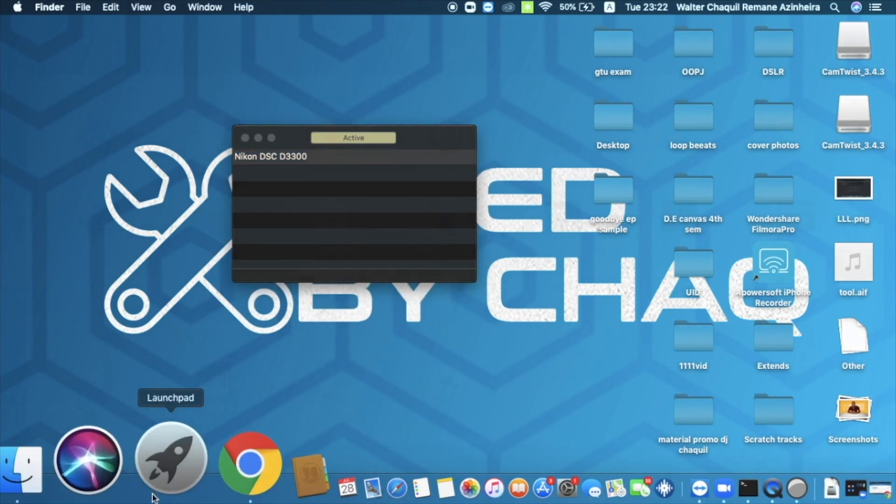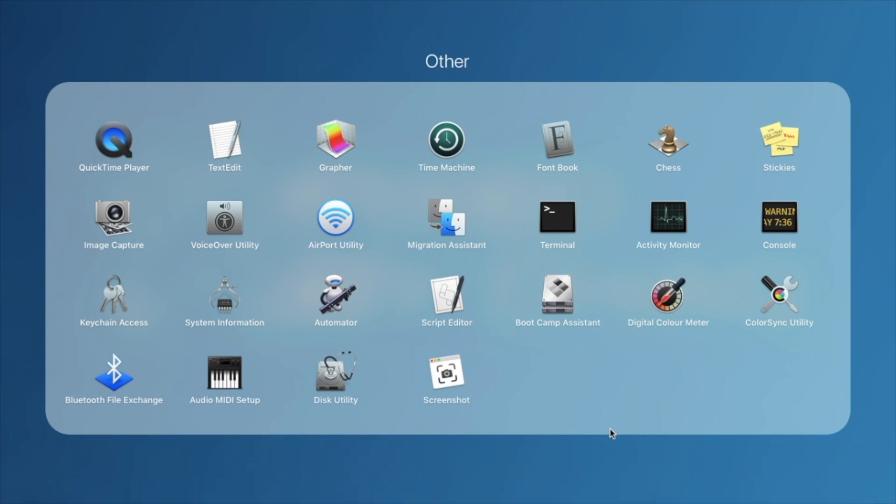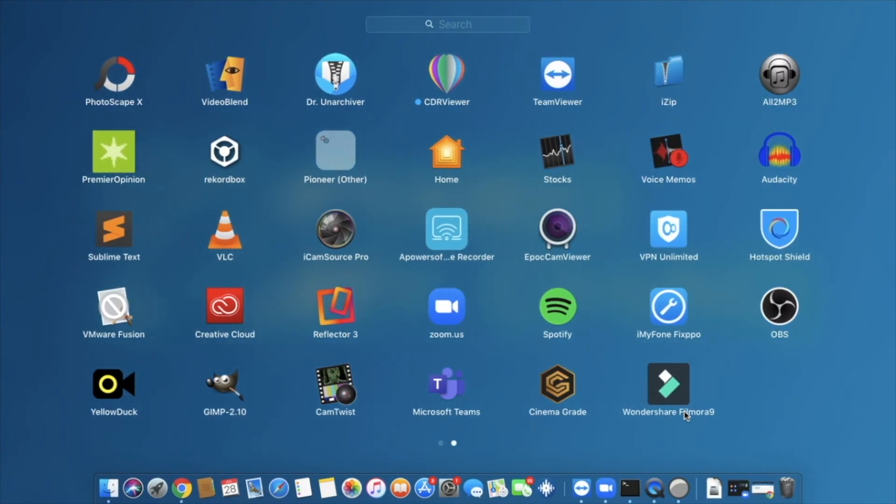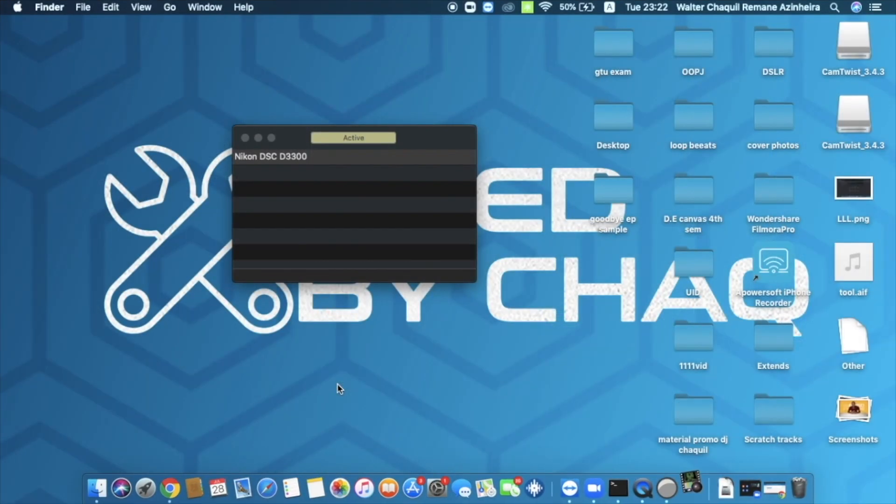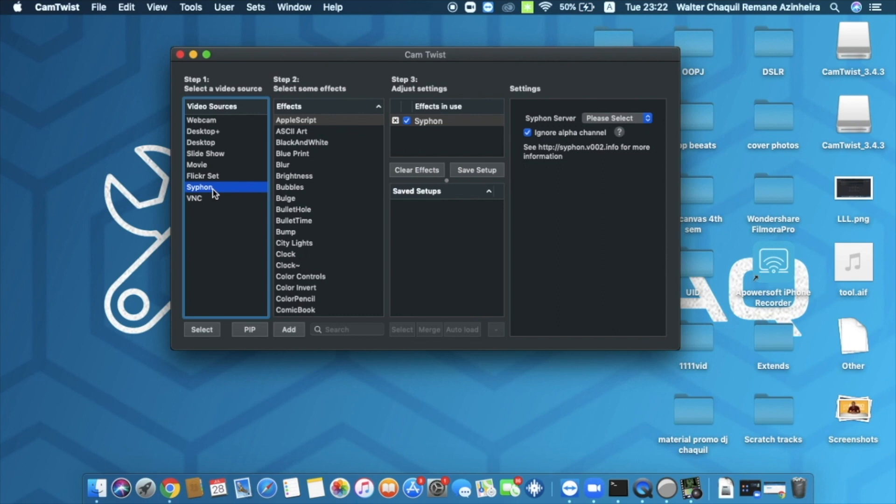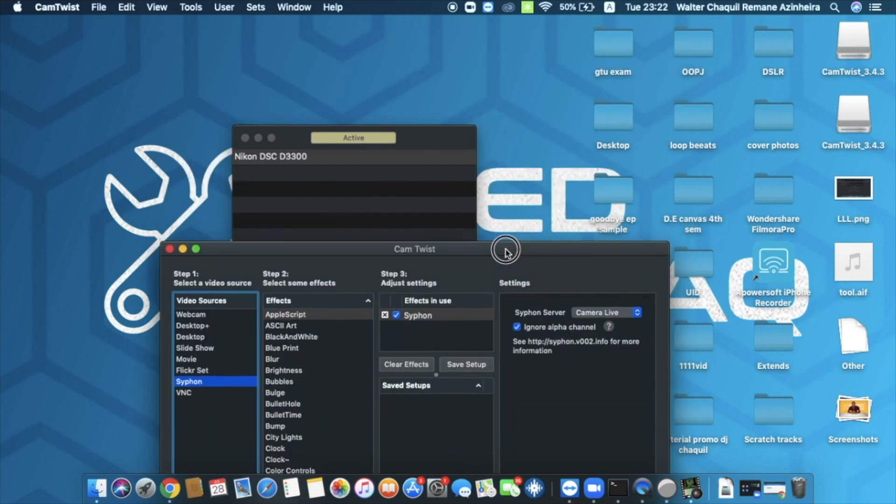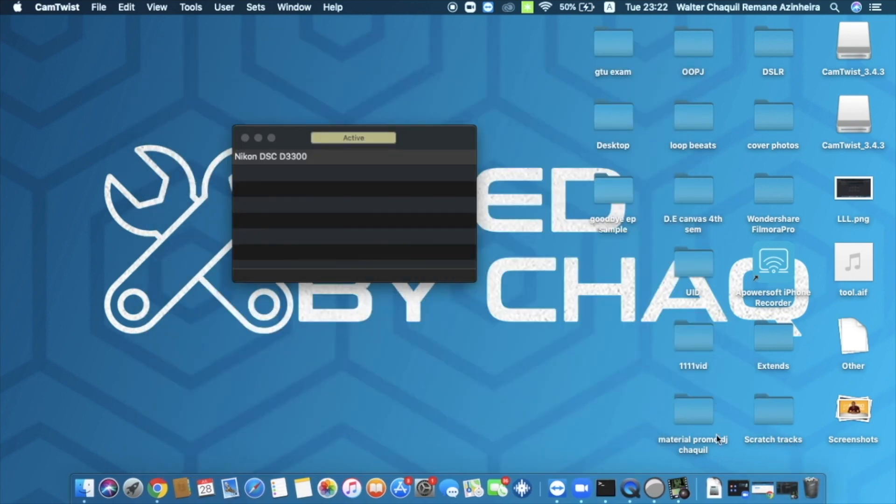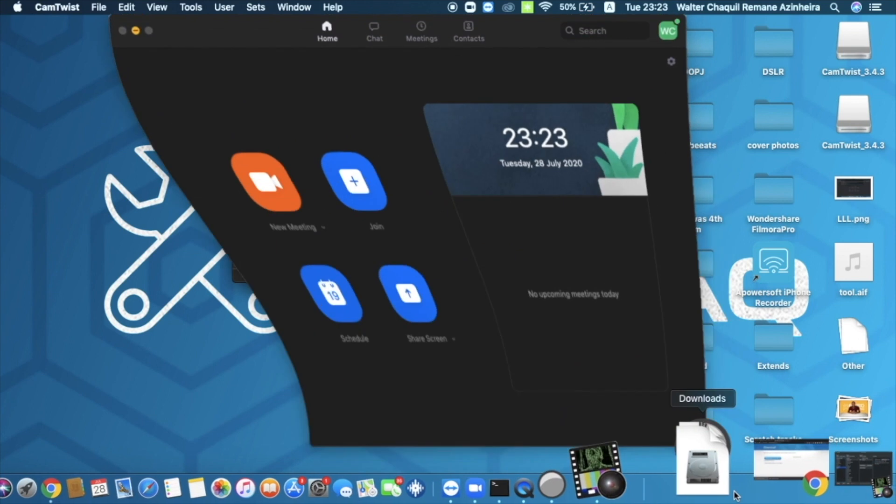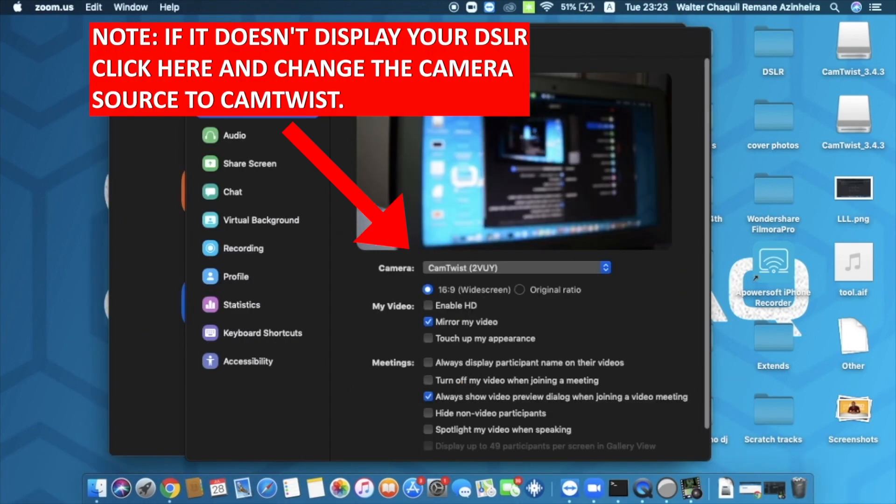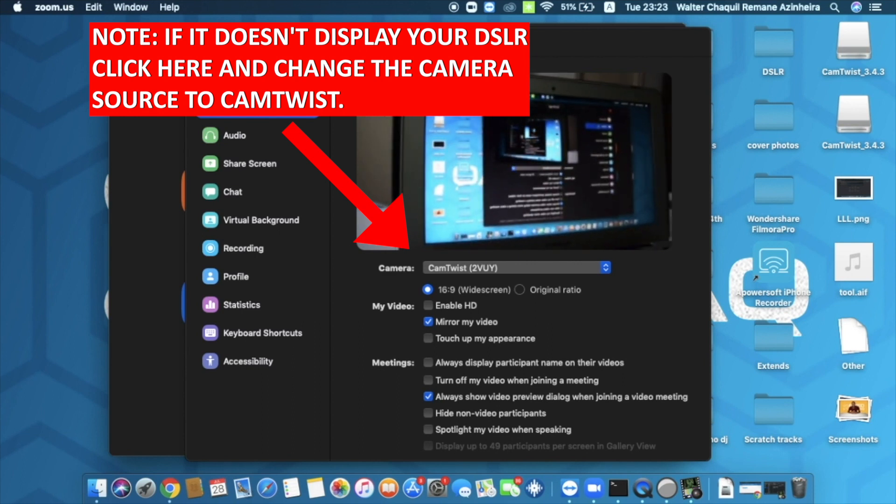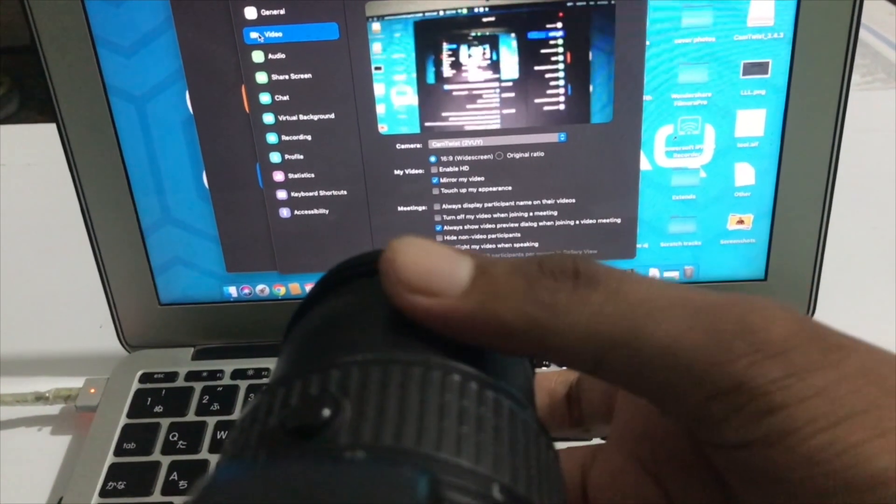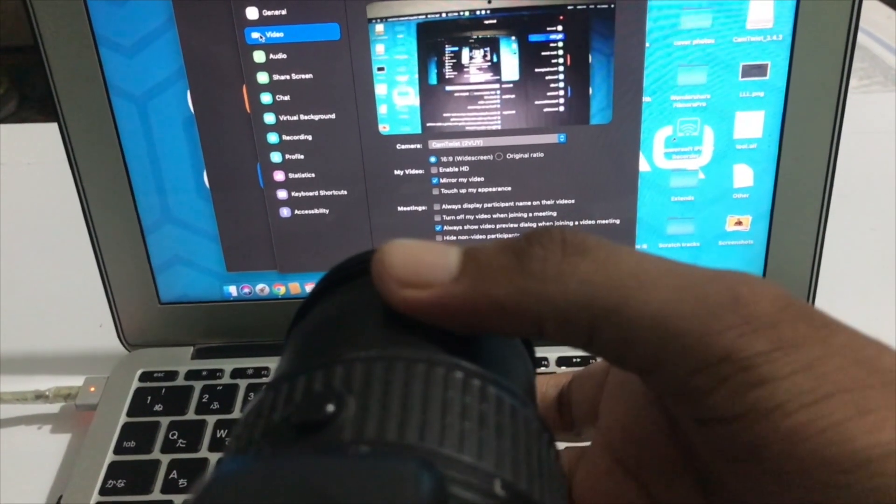Once it's active, the next thing we need to open is CamTwist. So it's loading. Once it's opened, you're going to double click on siphon and then you're going to click on select and select Camera Live. Once you're done with this, you're good to go. I'm going to open Zoom right here. I'm going to come to settings. I'm going to click on video and as you guys can see, I've got my DSLR right here connected to Zoom.